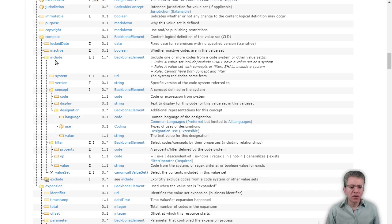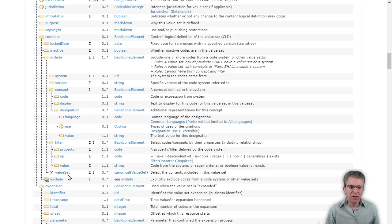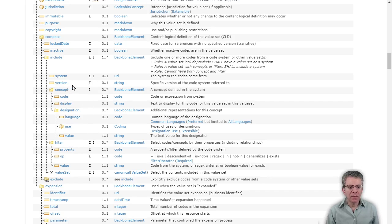Within a single include, you could have a list of concepts. You could point to a code system and say you'd like to start with that code system and then include a subset of it. You could filter from that code system, or include other value sets defined somewhere else. There's a rich way of defining your value sets, but we're just going to say we want all the codes from the code system.